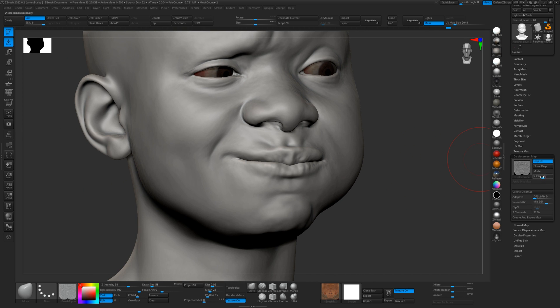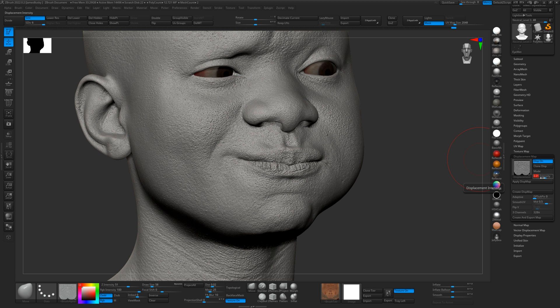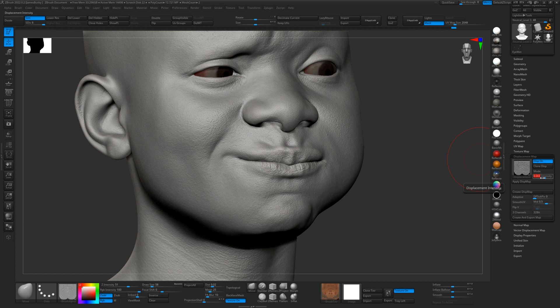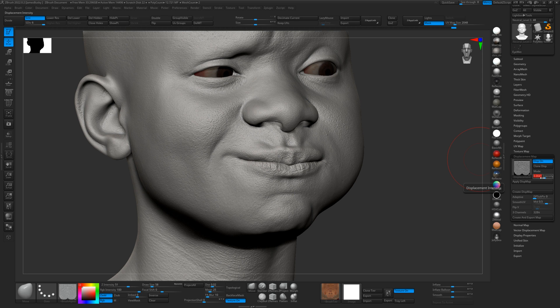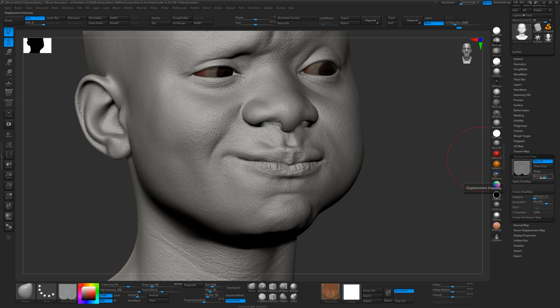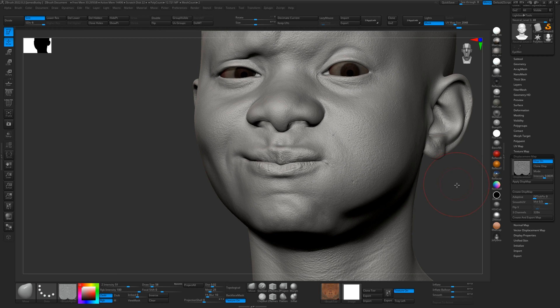So we'll just turn this up to 0.01, 0.003, let's find a nice 0.0035 maybe.